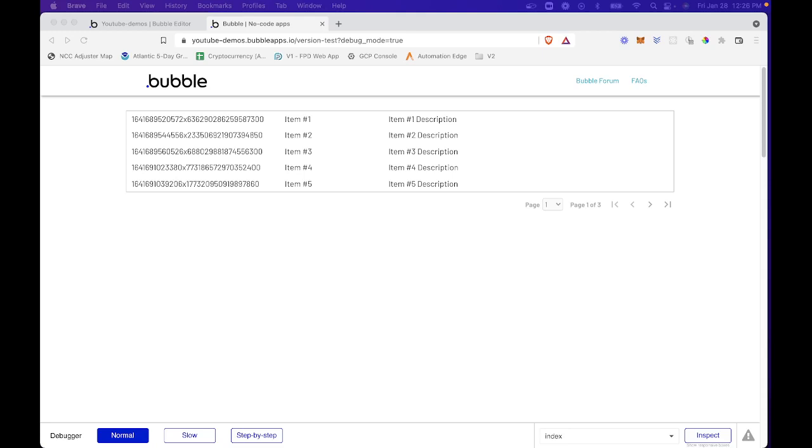So in this quick video, I will show you how to add some styling to a repeating group by alternating the row color. So let's dive right in.